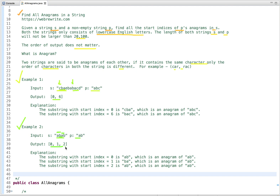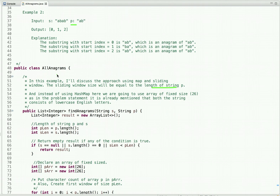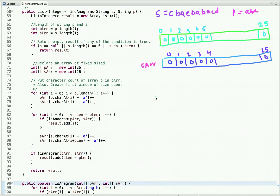Now let's discuss how we can solve this problem. I'll discuss the approach using a map and a sliding window. The sliding window size will be equal to the length of string p. Instead of using a hash map, here we are going to use an array of fixed size 26. As mentioned in the problem statement, both strings consist of lowercase English letters. Let's visualize this approach, then we will see its Java code.